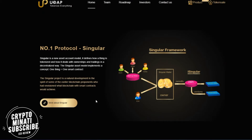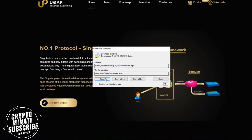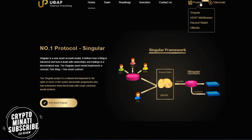Number one protocol: Singular. You can see on the screen how it works. Looking into their products, you can see that Singular has UDAP middleware, and the products will be updated over time.